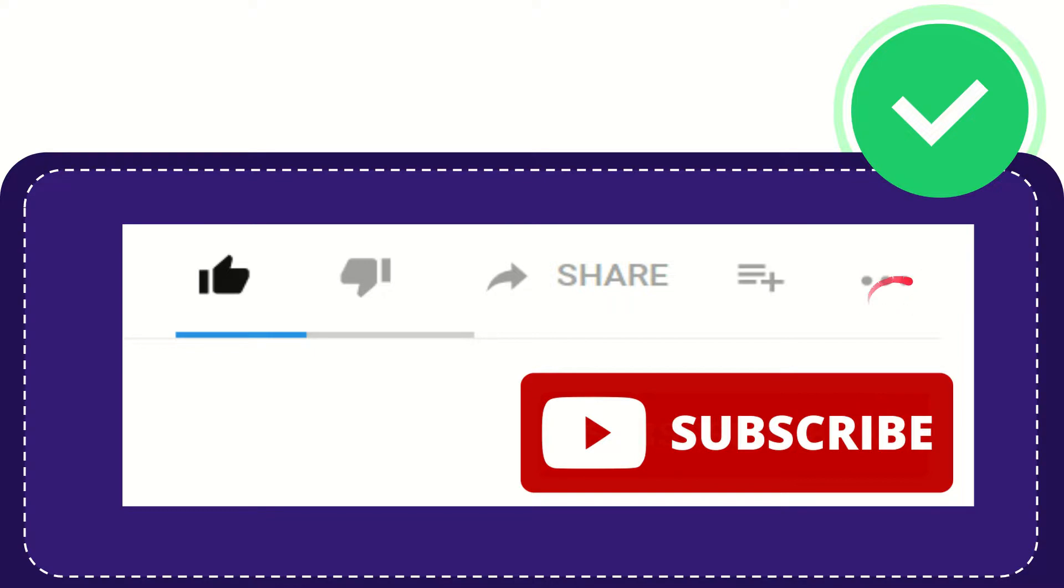And yeah, don't forget to subscribe. I think that's all of it. Thank you so much for watching this video and see you again in another video. Bye bye, see you again.